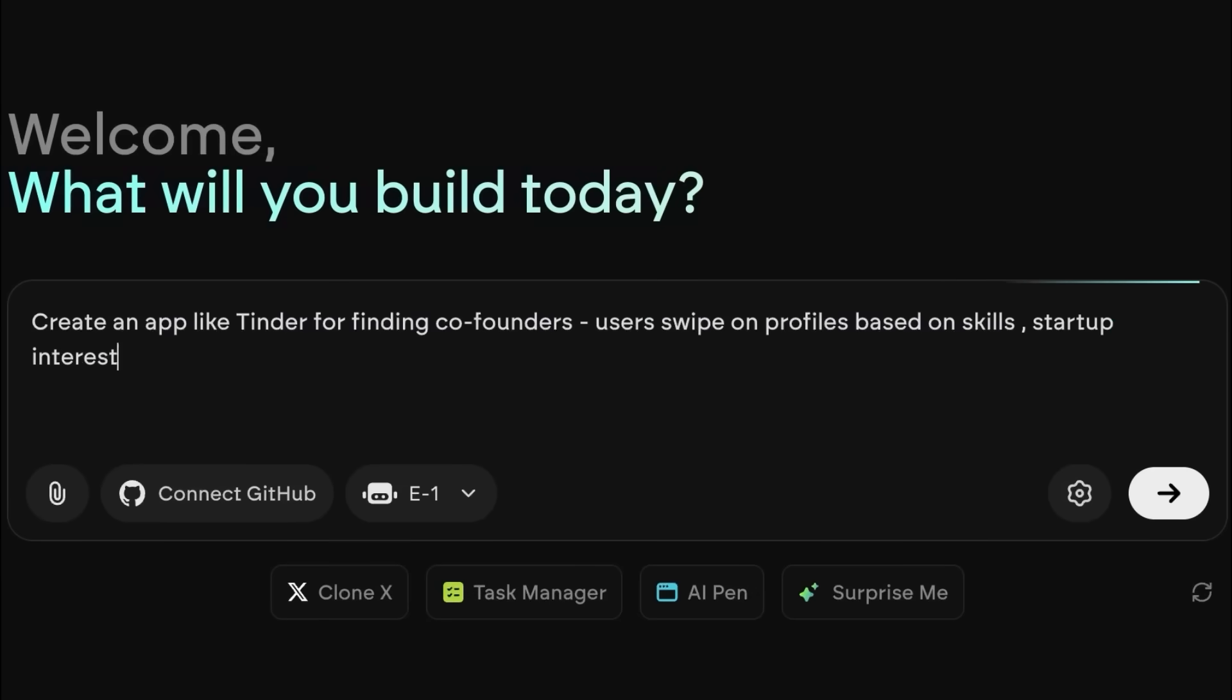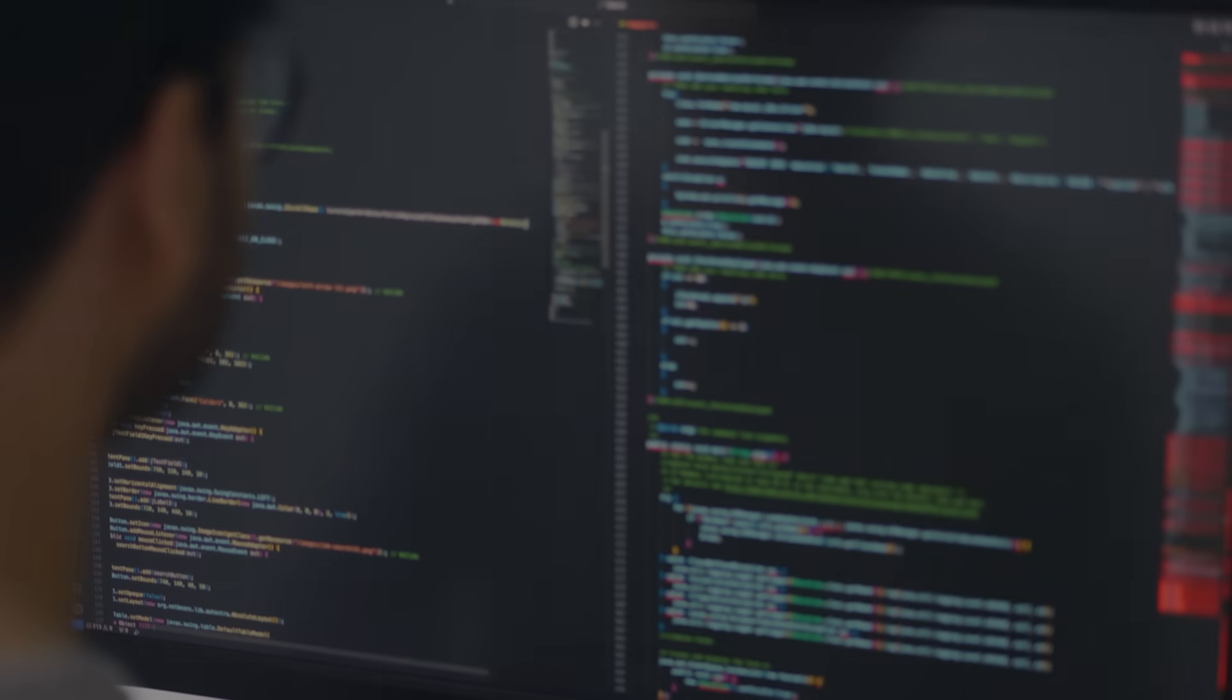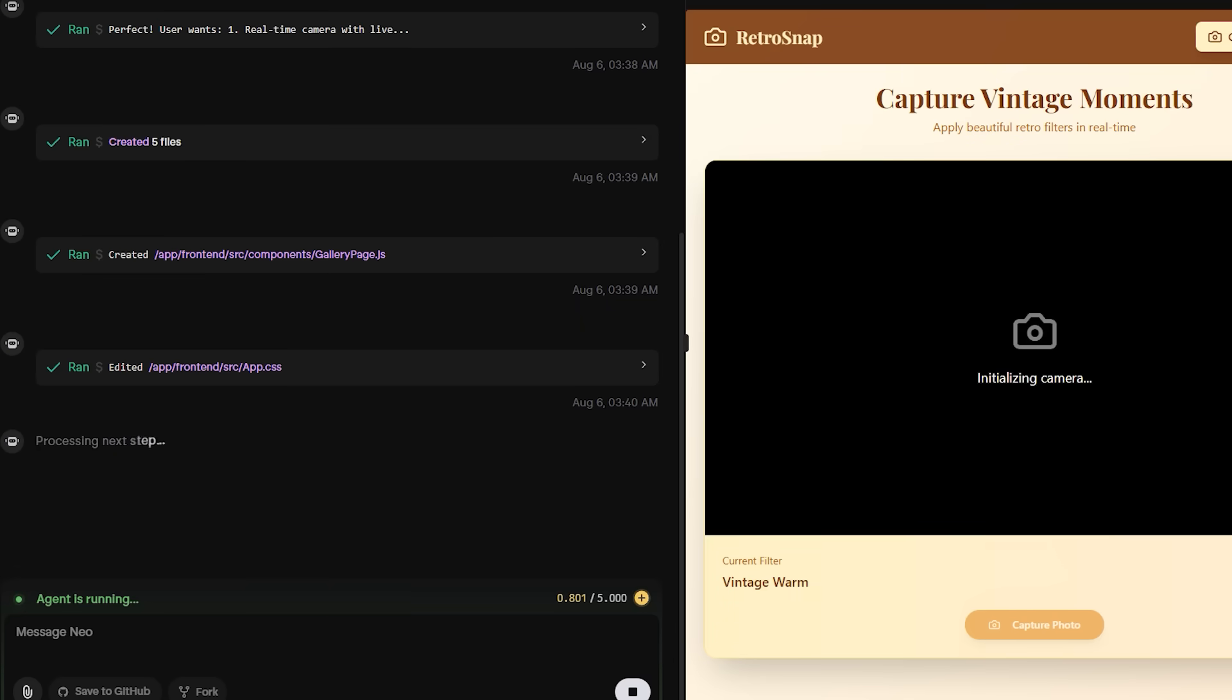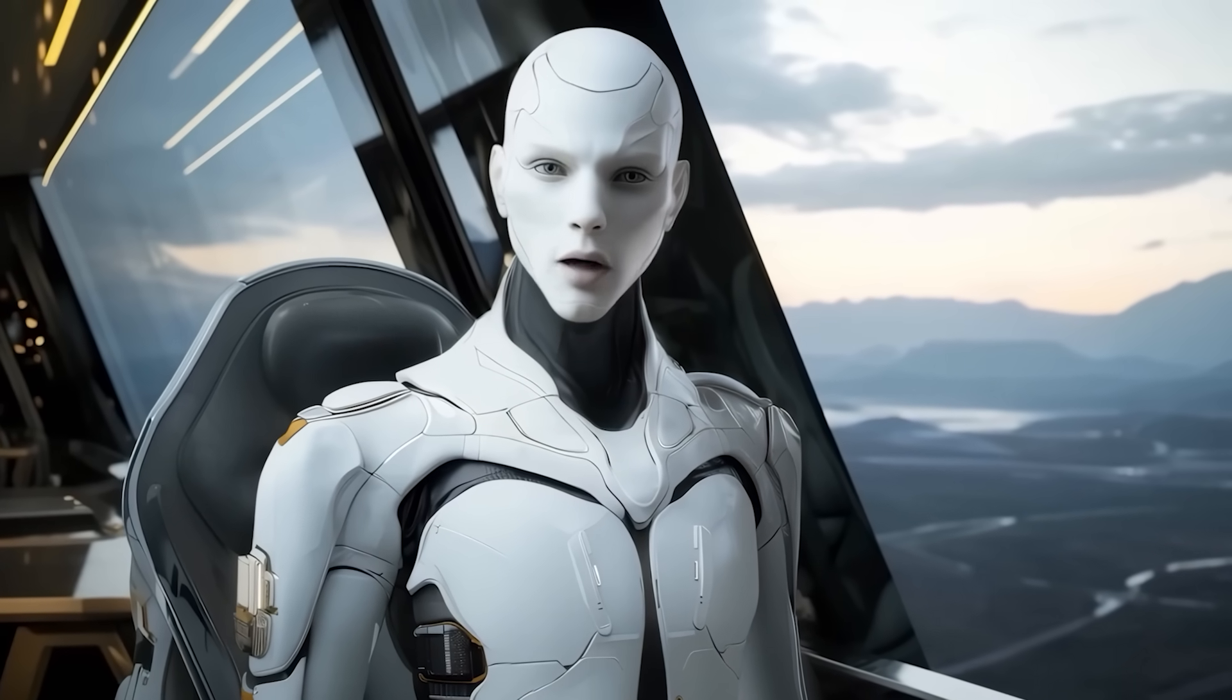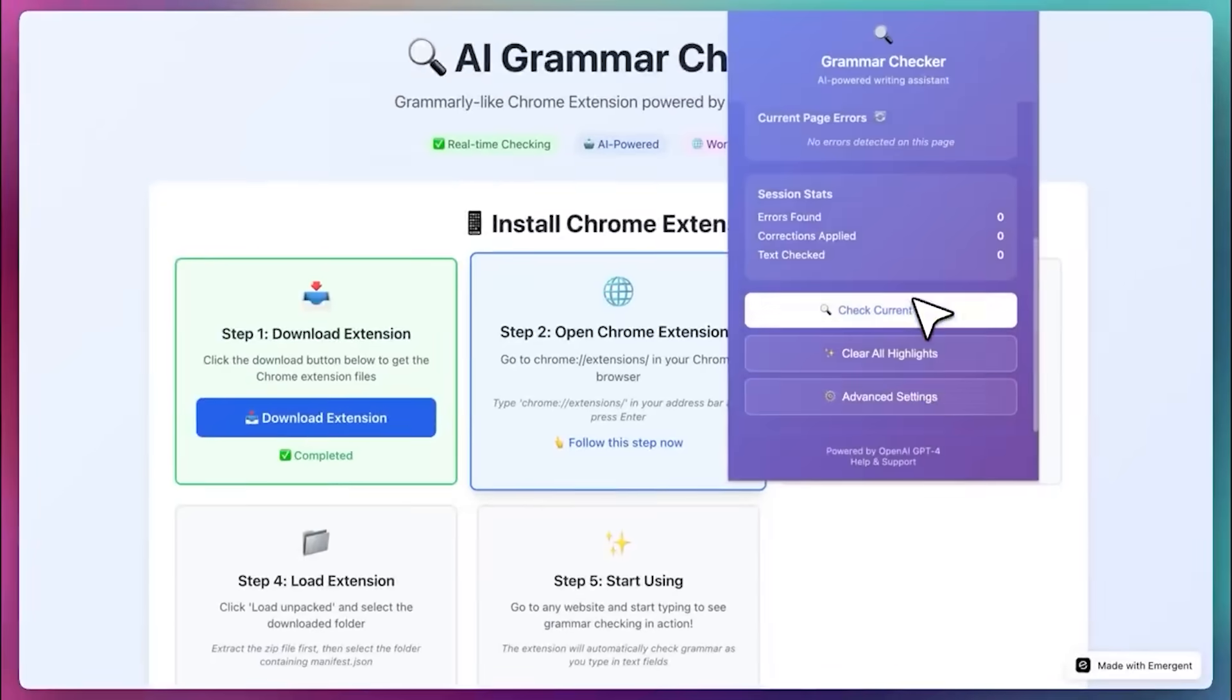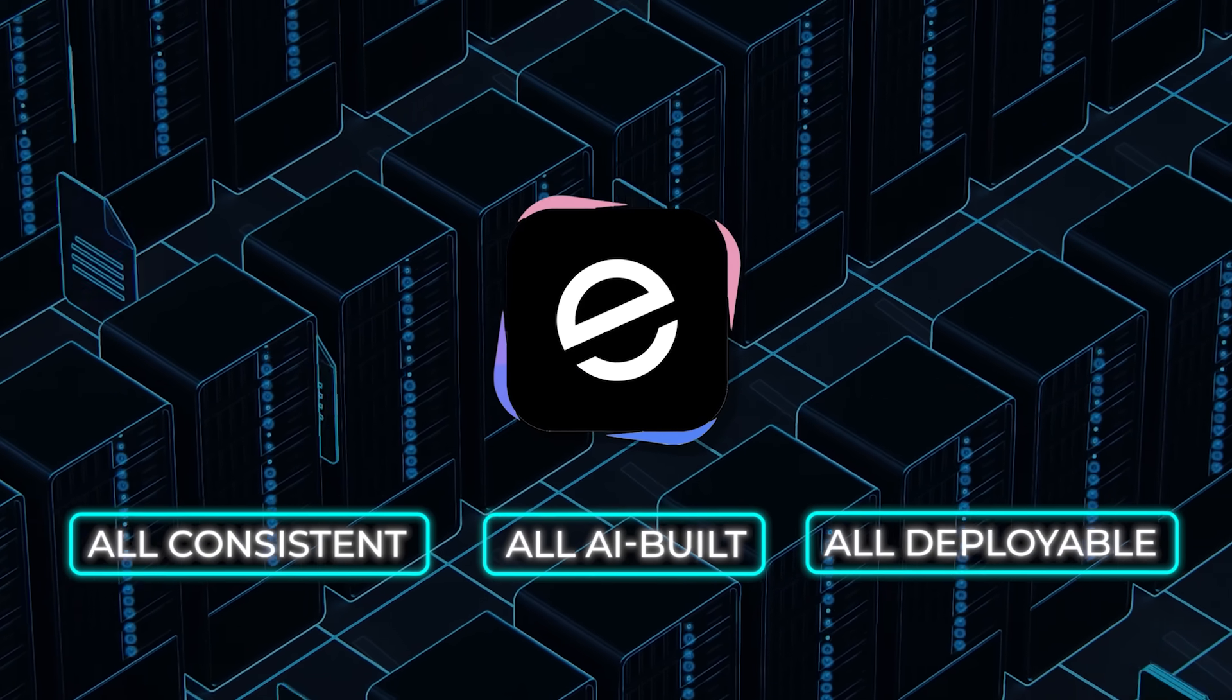But what gives this update its real weight is how Emergent positions each product within its broader stack. This isn't an isolated tool. All app types - web apps, games, Chrome extensions - are part of the same development universe. All built with the same interface, using the same logic and underlying agent engine. You could, in a single day, generate a responsive app, a companion website, a backend admin dashboard, and even a browser extension that syncs with the same user data. All consistent, all AI built, and all deployable through the same platform.